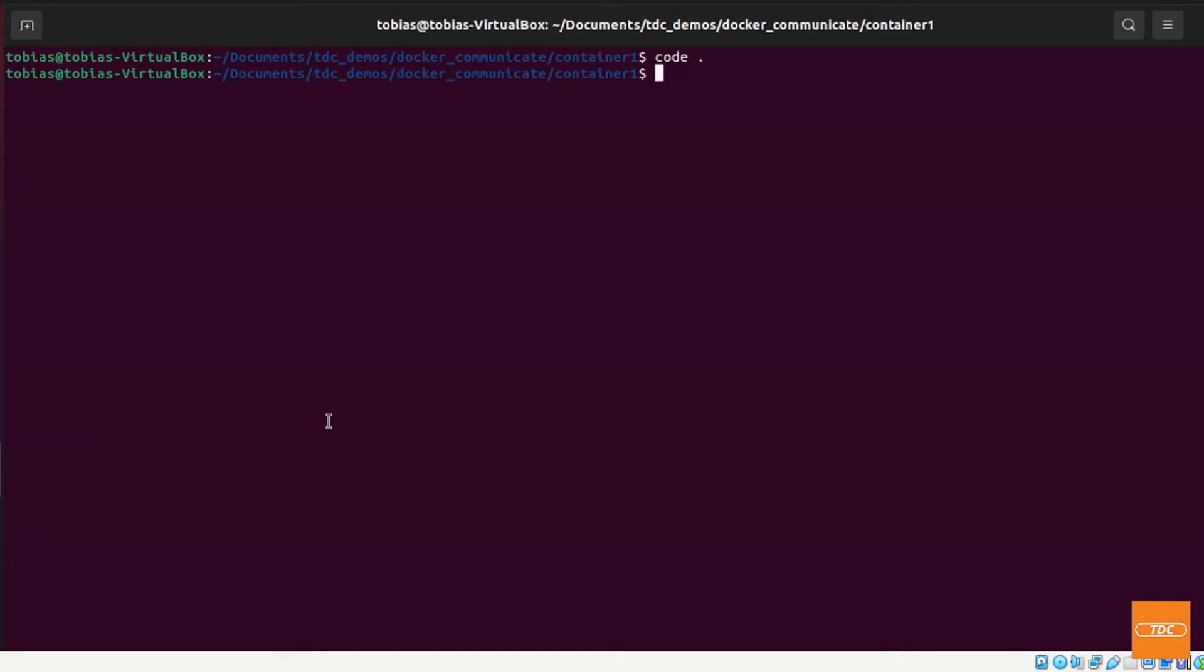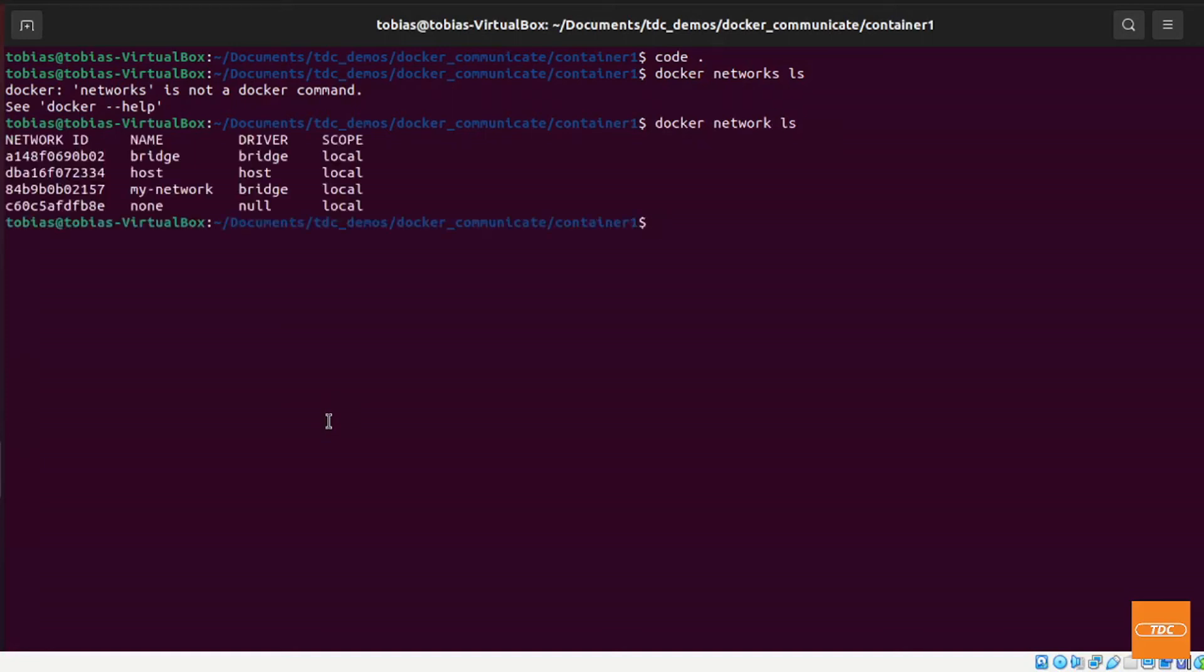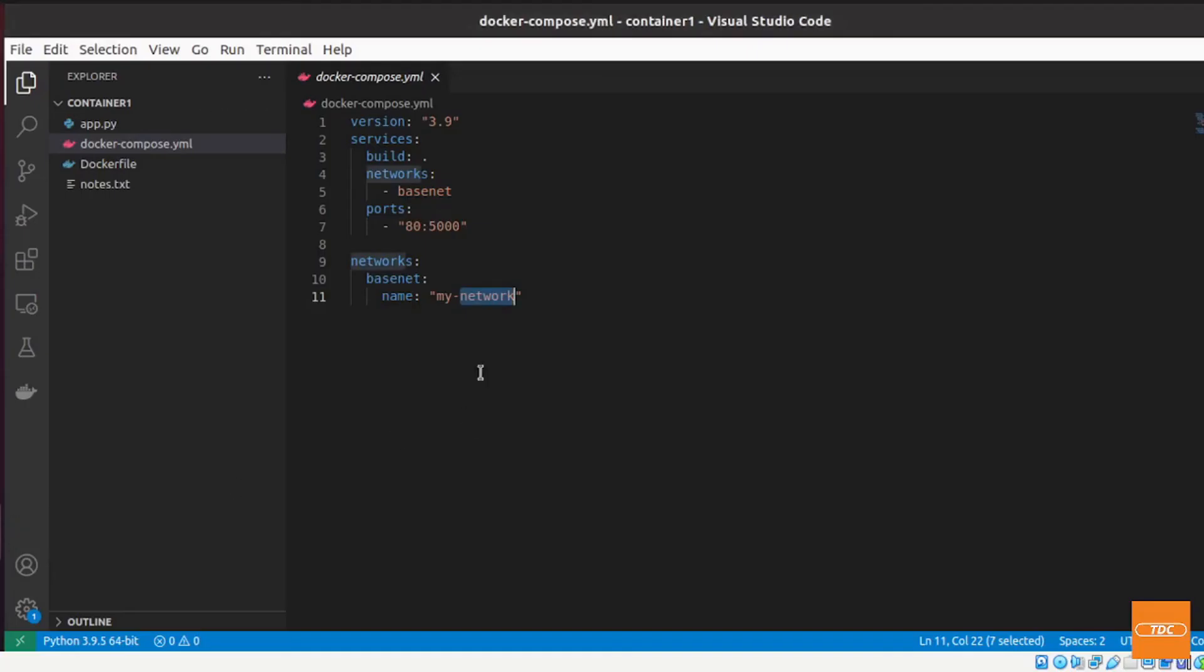To show you, if I just do a docker network ls, you see here I do have a network called my_network available already so I can go ahead and use that.